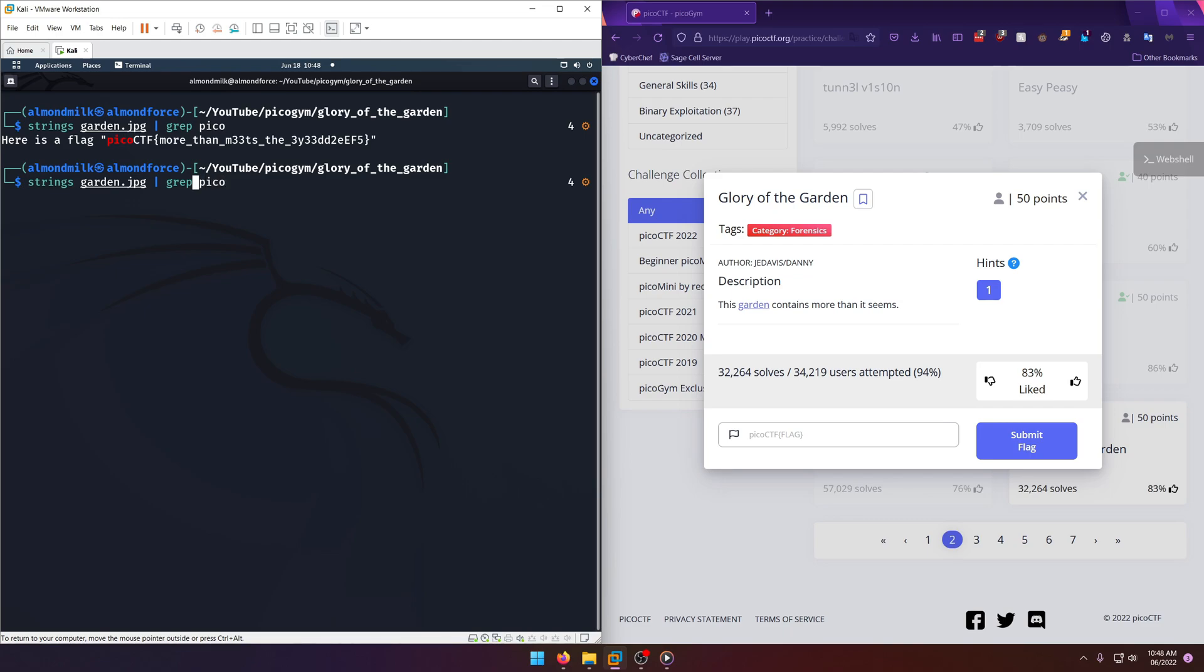We can just do grep -o and -E. E stands for extended grep which gives you all the symbols like dot, asterisk, brackets, braces, all that good stuff. And then -o means only match the string or the substring of the line that follows this pattern. So we can do picoCTF dot star and we may have to escape those braces.